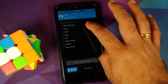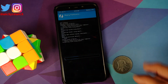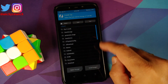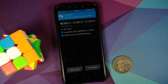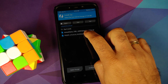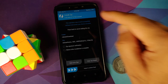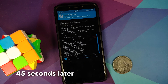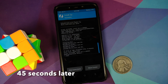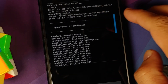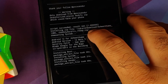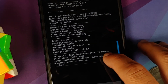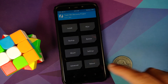In TWRP, go into Wipe, then Advanced Wipe, select Dalvik Cache, System, Vendor, and Data, then swipe to wipe. Once that is done, tap the home button, go into Install, and navigate to the folder where you downloaded the firmware and Android 12 Beta 5 for the Poco F1. Select the firmware first, then Add More Zips, then select Android 12 Beta 5, and swipe to confirm flash. Once flashed successfully, scroll up and make sure there were no errors. You should see 'Script succeeded, result was 1' for both the firmware and Android 12 Beta 5.